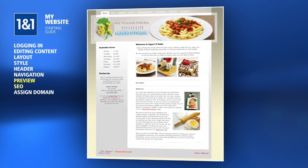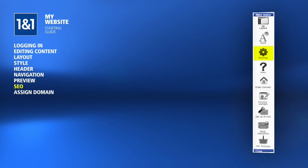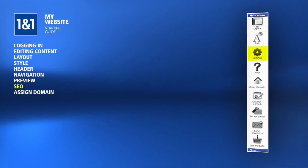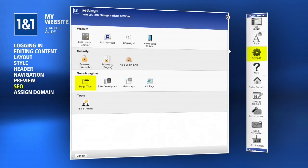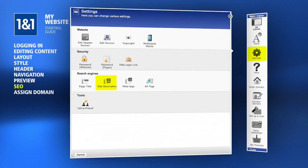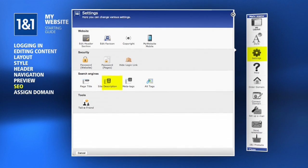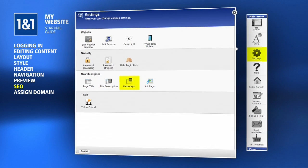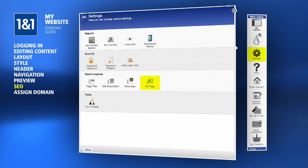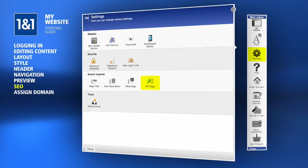When your site is nearly finished, you will want to click the Settings menu option where you can set the title of your site, description, meta tags and other information search engines will be looking for.